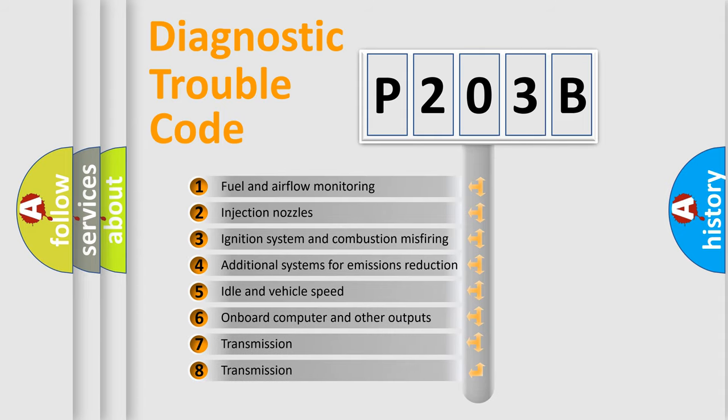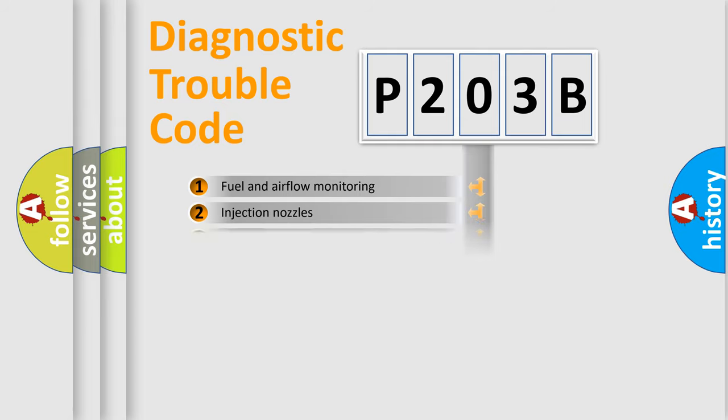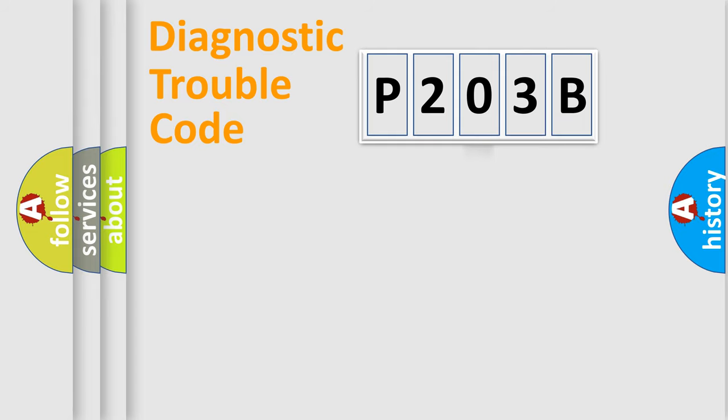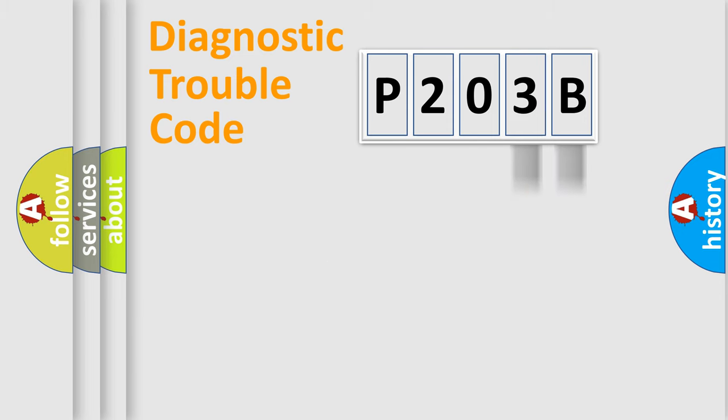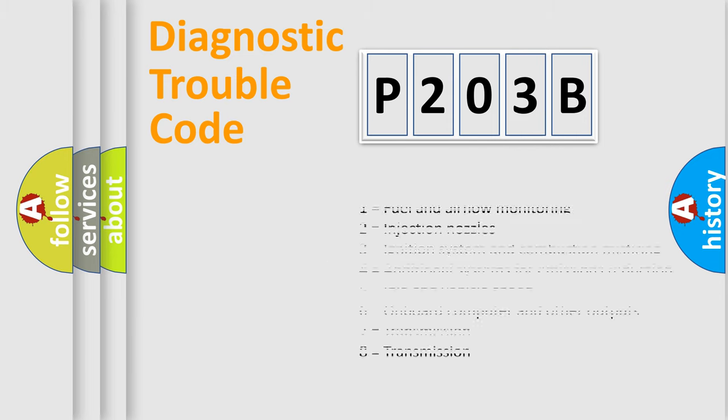The distribution shown is valid only for the standardized DTC code. Only the last two characters define the specific fault of the group. Let's not forget that such a division is valid only if the second character code is expressed by the number zero.